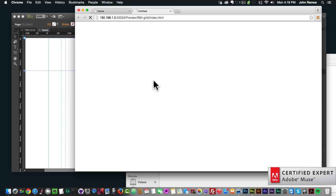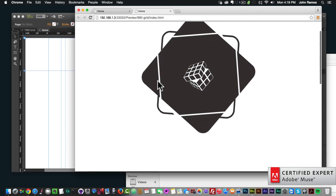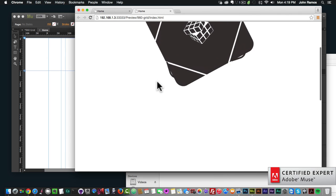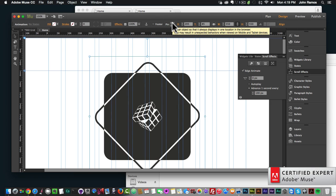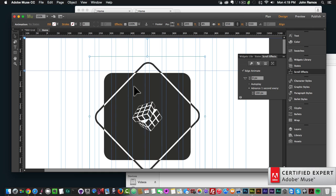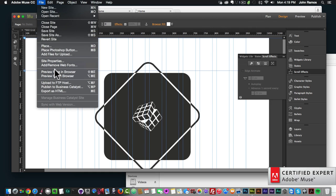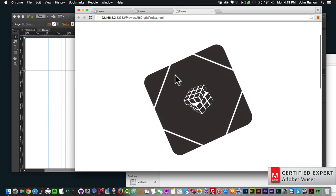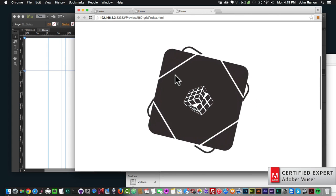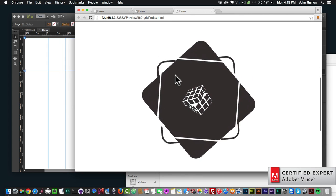Now I'll preview in the browser via File > Preview Page in Browser, and as I scroll we can see the animation is moving — but it's scrolling up, which we don't want. We can fix this by pinning it: clicking the pin button and pinning it to the top so that the Edge Animate animation does not move while scrolling.